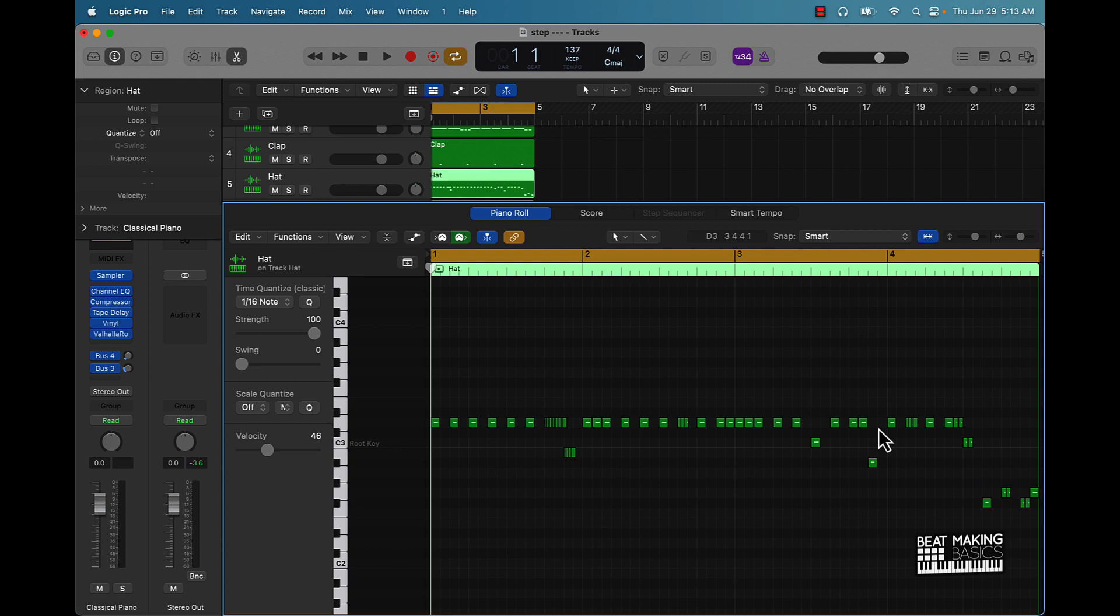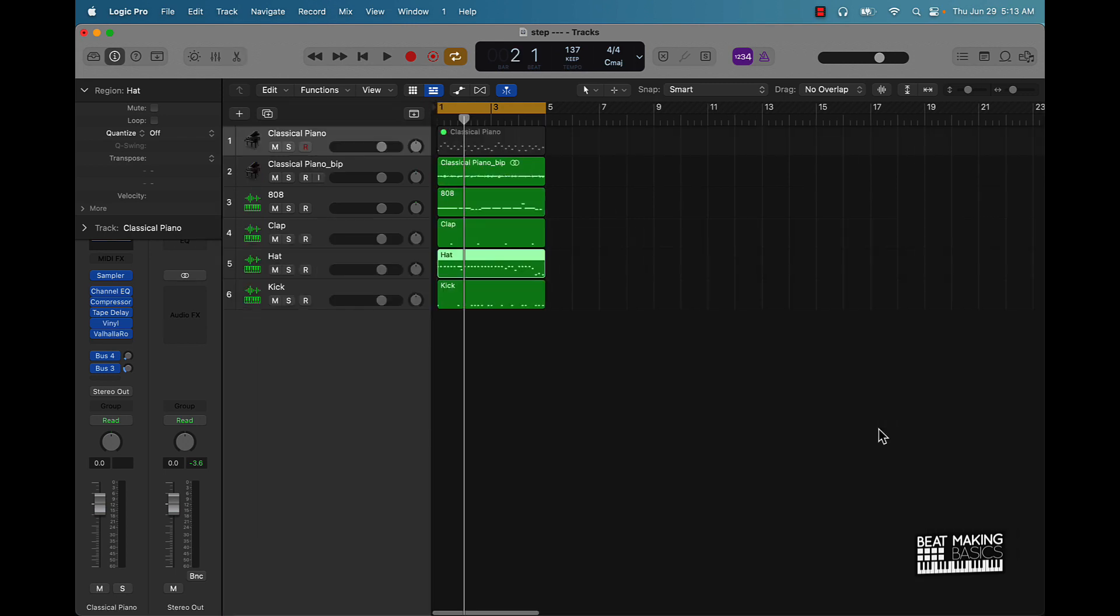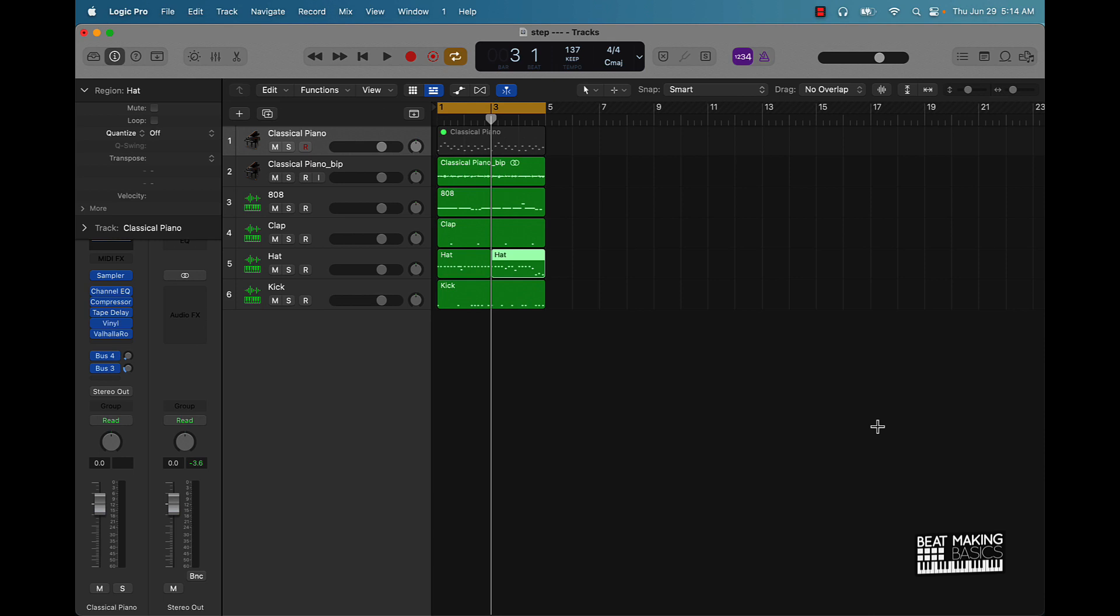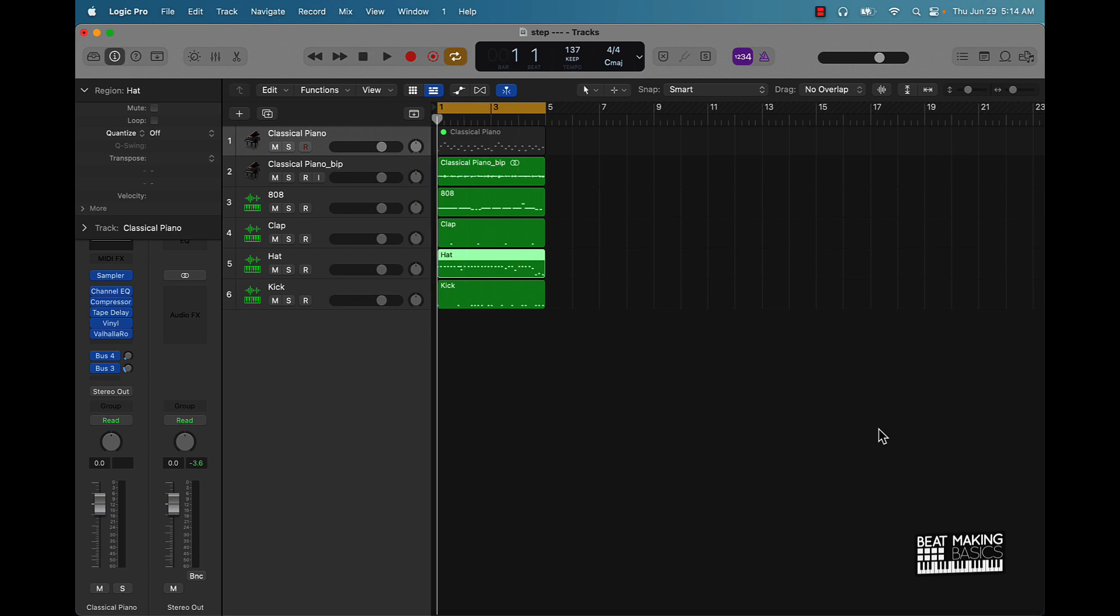But yeah, those are going to be some of the main stuff that I use here as far as hotkeys. Obviously also do trimming, so like Command T for editing. I use undo a lot, so Command Z. That gets used a whole lot, but for the most part that's it, man.